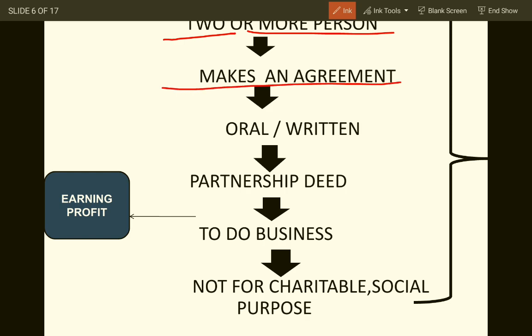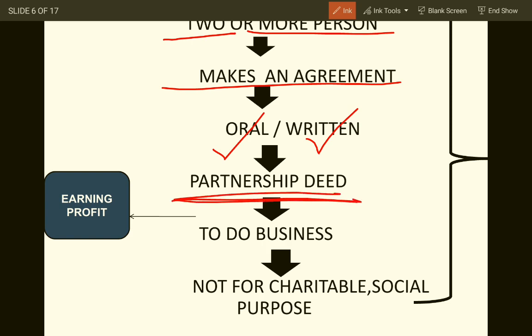The agreement in a partnership is termed as a partnership deed. It defines the amount of capital contributed by each partner, profit sharing ratio, loss sharing ratio, salary, commission, duration of business, name and address of the partners, duties, power of each partner, and nature and place of business. All terms and conditions of business are mentioned in the partnership deed.